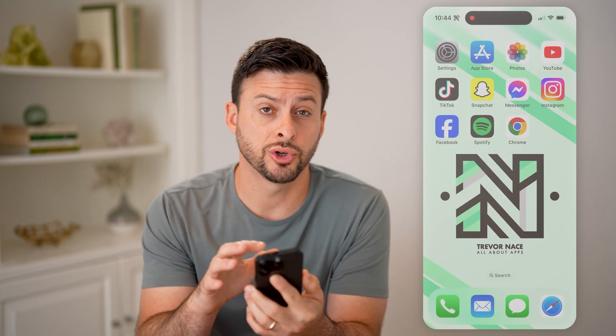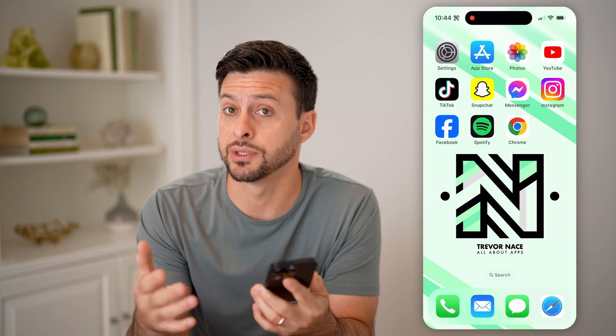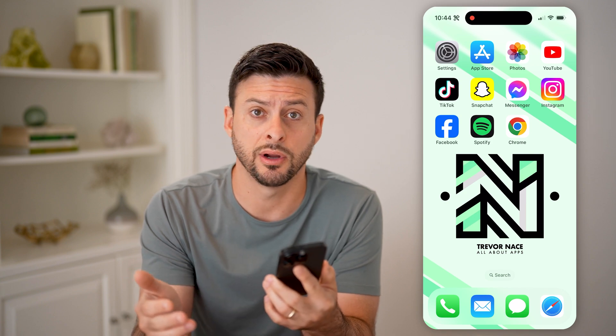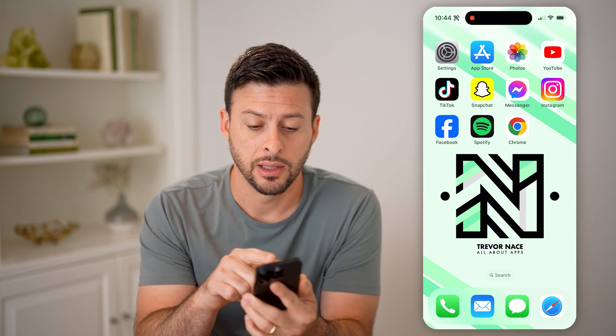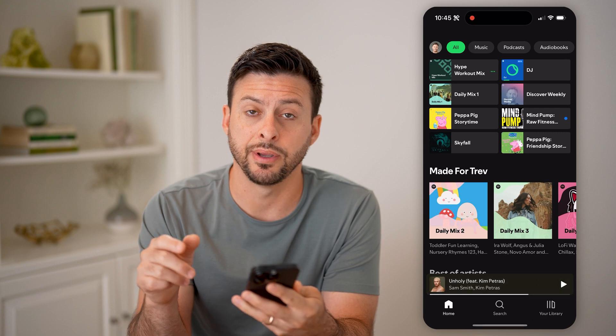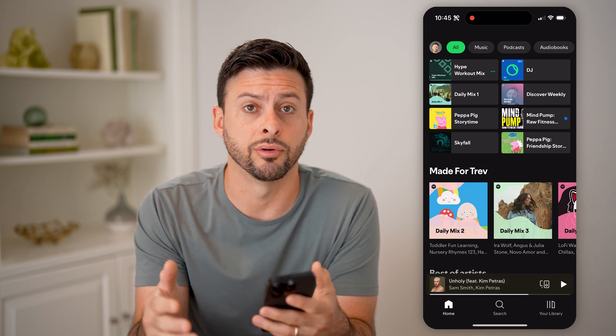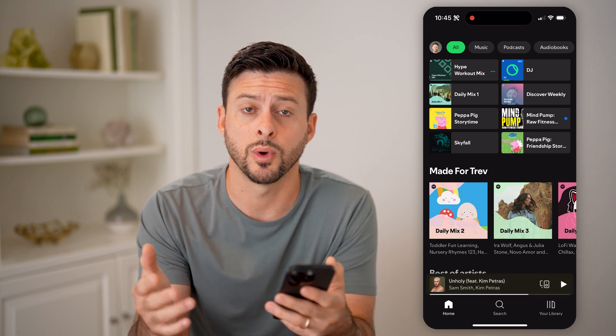Now, if you're not sure which plan you have, or one is going to expire and maybe you want to change that plan, let's open up the Spotify app here on your iPhone or Android, or of course a computer as well.